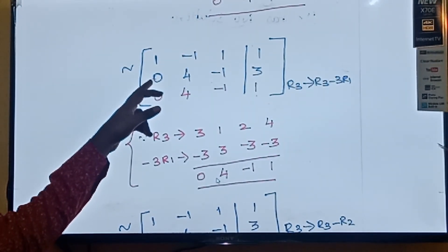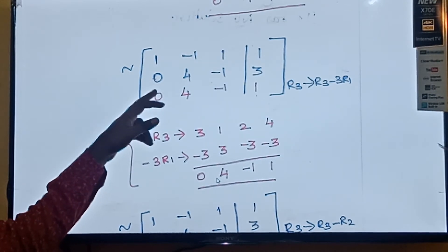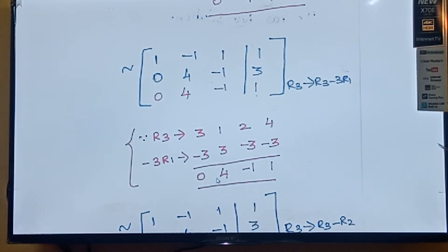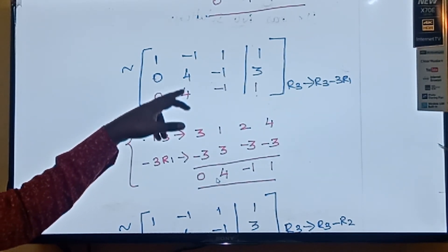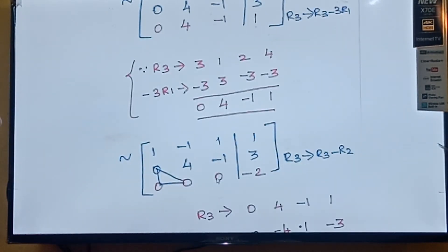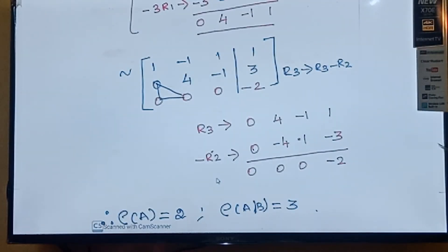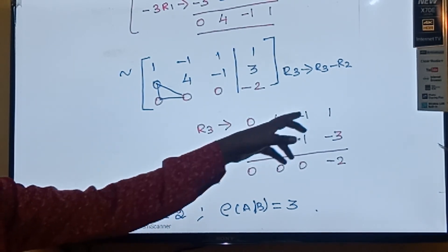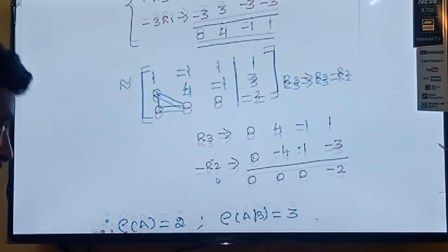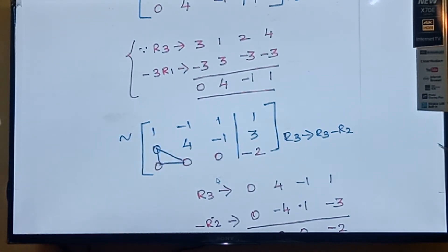Now the first row first element is 1, second row first element is 0. For the third row, both the first and second elements must be 0 — but only the first element is 0. So I am making the second element 0 using the operation R3 tends to R3 minus R2. R3 is 0, 4, minus 1, 1; minus R2 gives 0, minus 4, plus 1, minus 3. Adding: 0, 0, 0, minus 2. This is now in echelon form.